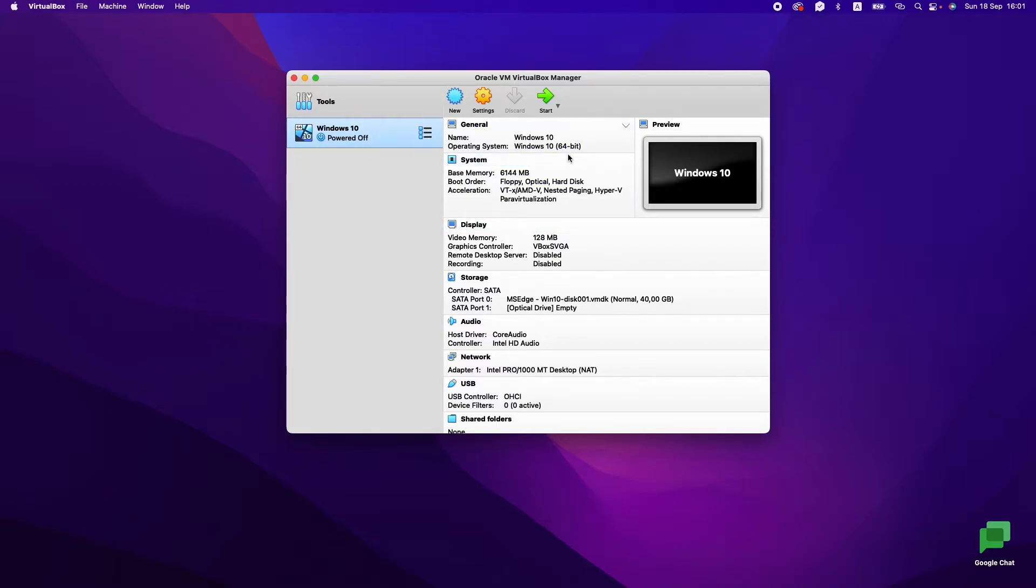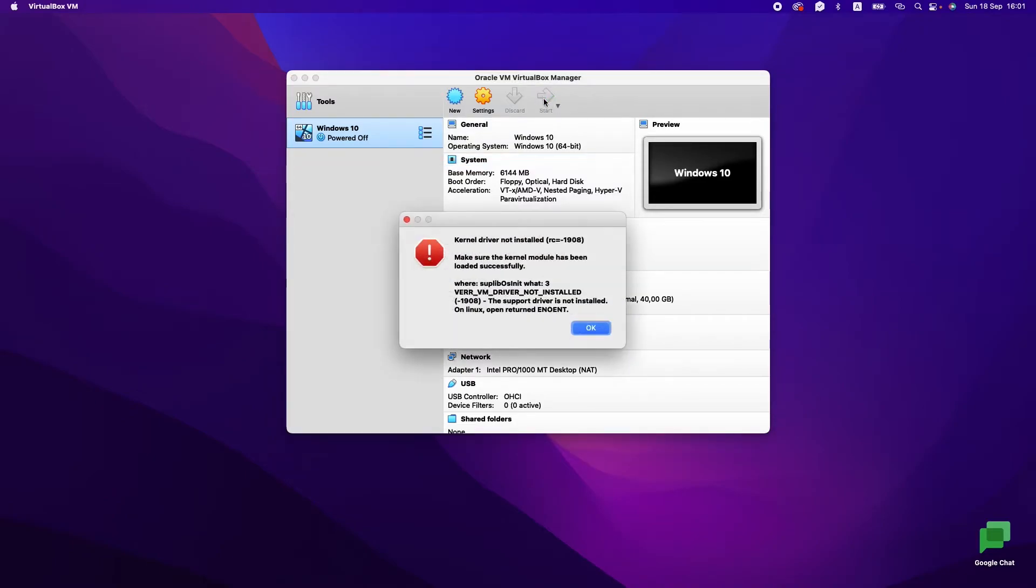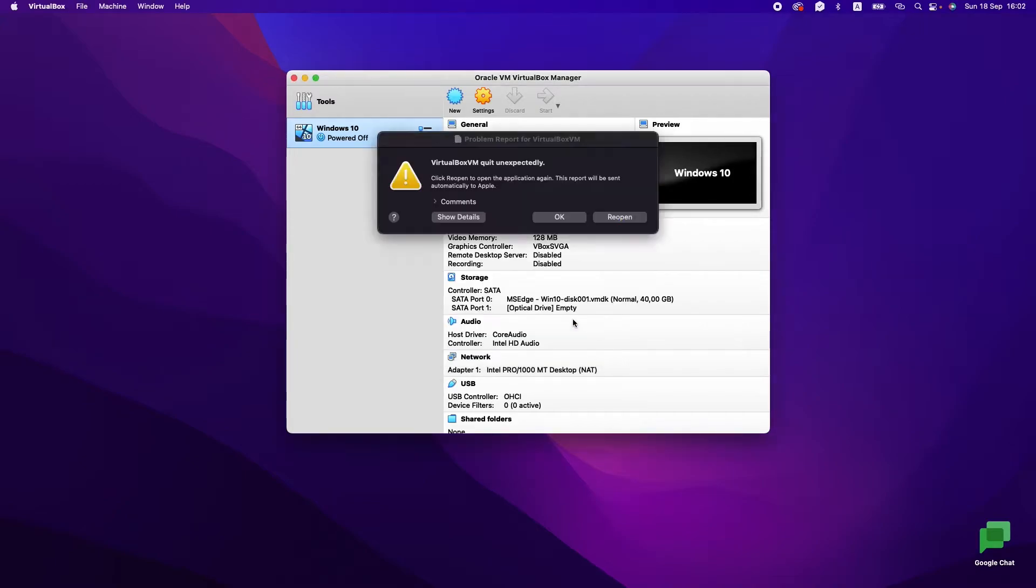Let's press Start. We have an error. Let's try to solve this error—it's a kernel driver not installed, RC 1908. Let's close it.